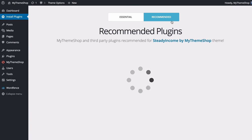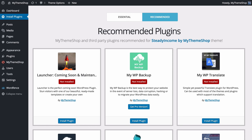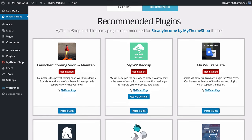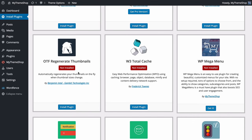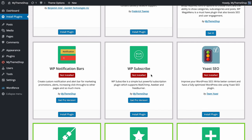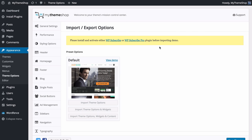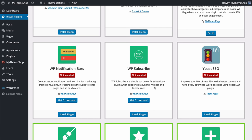You'll also see some recommended plugins. This tab includes plugins that are recommended for the Steady Income theme but aren't required. You'll find plugins such as OTF Regenerate Thumbnails — use this if you've already got content on your site. You'll also see the WP Subscribe plugin and the pro version, WP Subscribe Pro, which is required to make the homepage subscription box work.